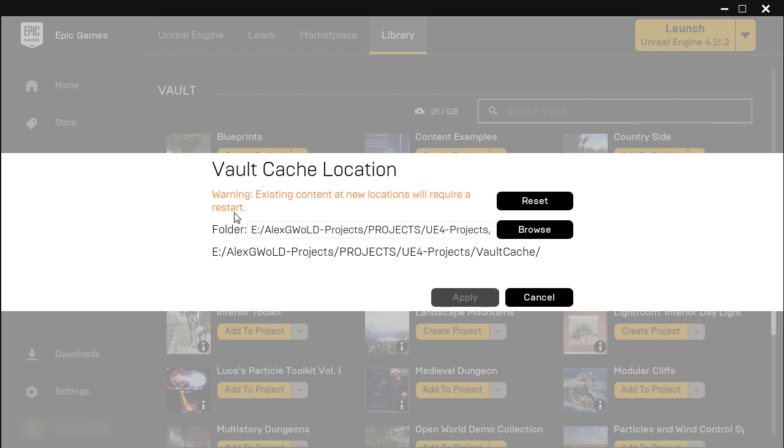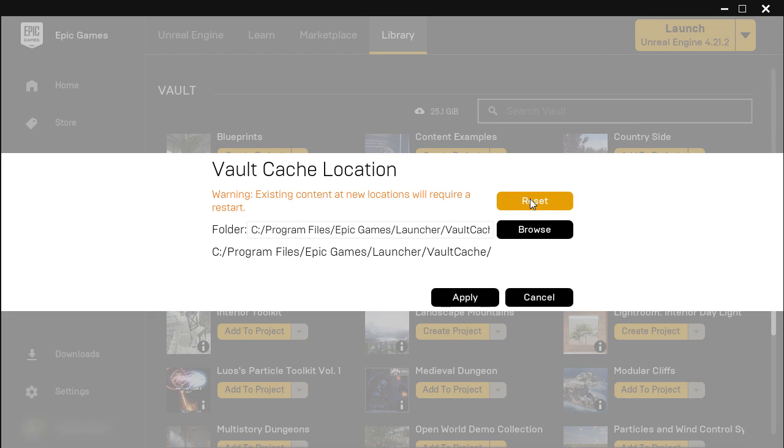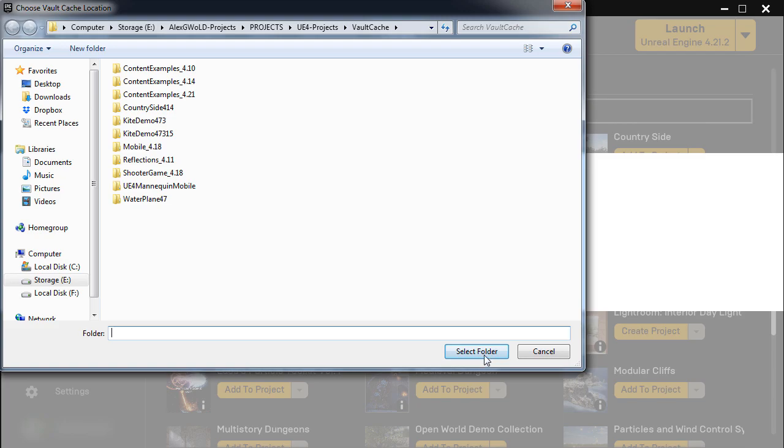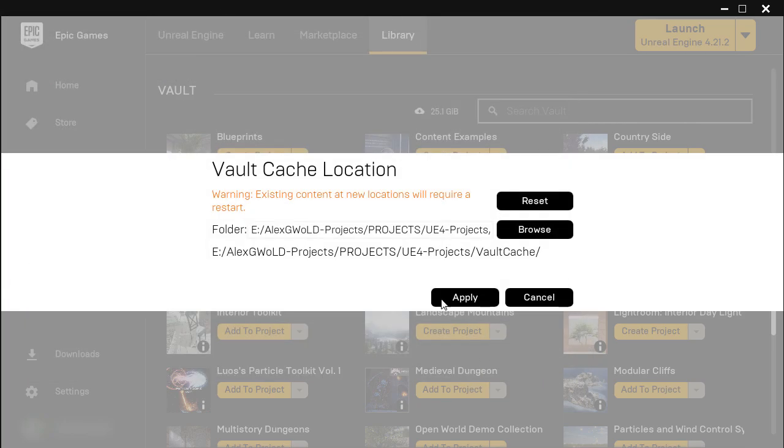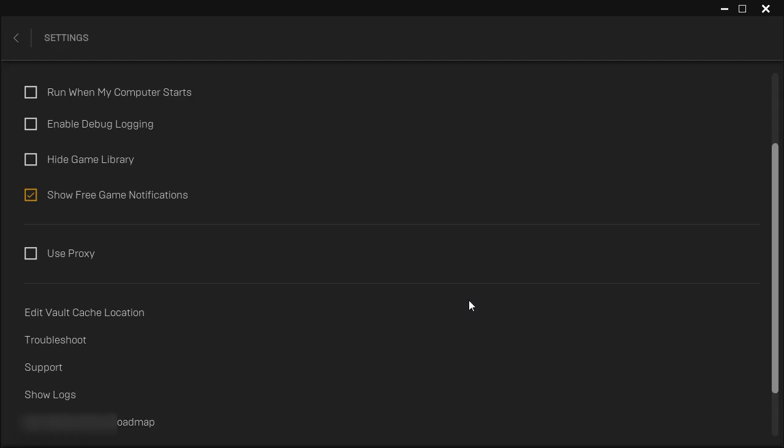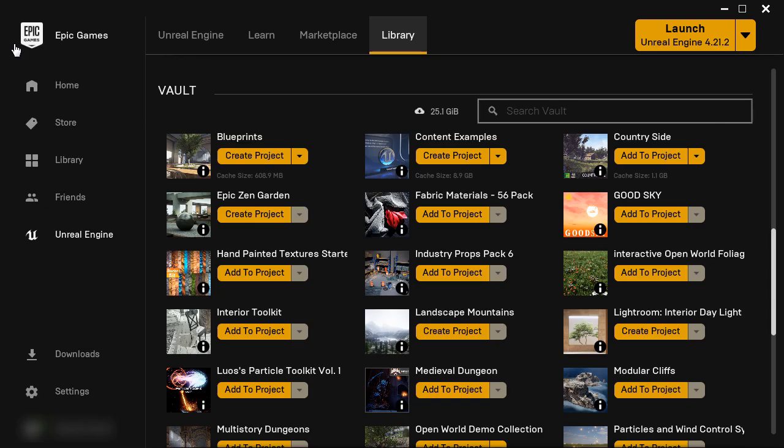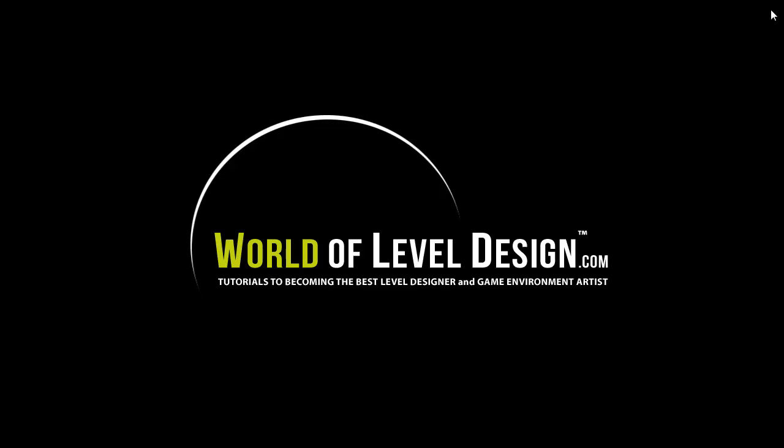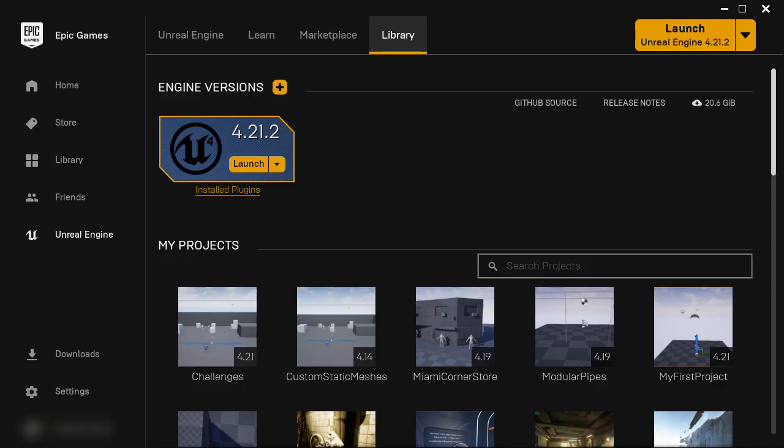If you have a need to reset this, for some reason you can always do so by clicking on Reset. But this will greatly help to keep it on another storage drive, instead of your C Drive, to free up a lot of space. You also might have to restart the Launcher for the settings to take effect.